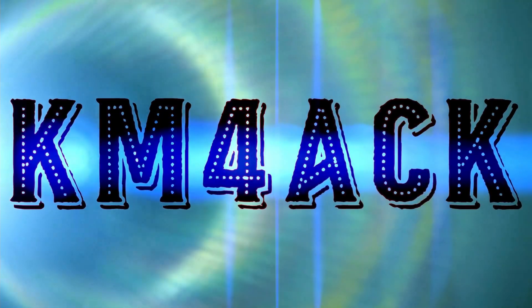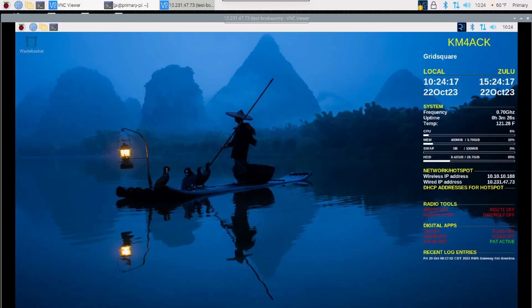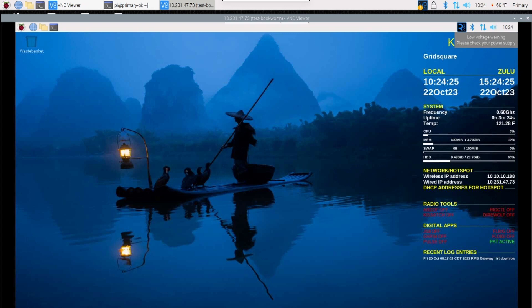Stick around and we'll get right to it. Got a quick one for you guys today. I wanted to show you the new wireless hotspot that's built into the latest Raspberry Pi OS, which is Bookworm.